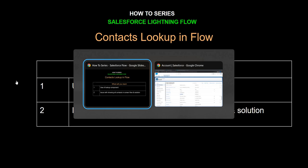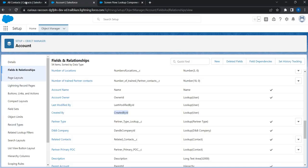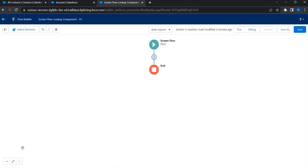So to demonstrate this, what I have done is I have started creating a ScreenFlow and I'm going to create a screen and add Lookup Components to show a few fields including contacts, and then see what the issue is. Then we'll talk about the solution.